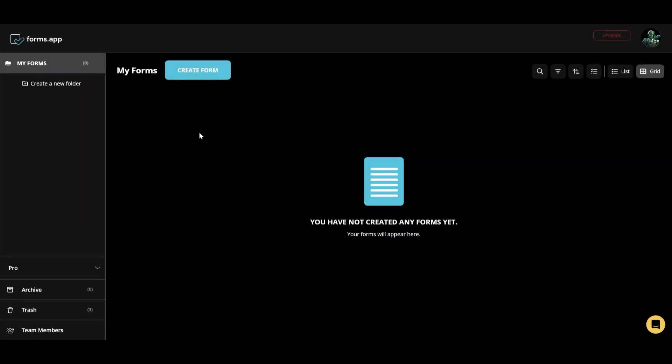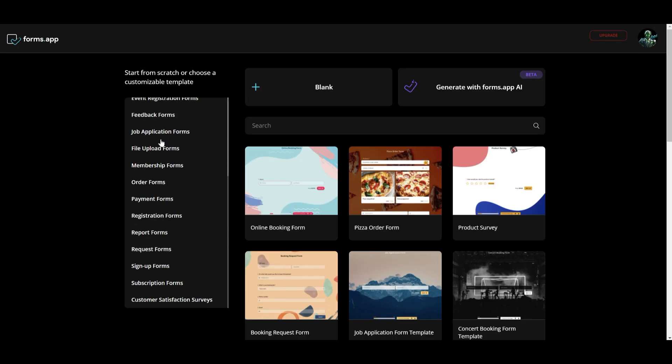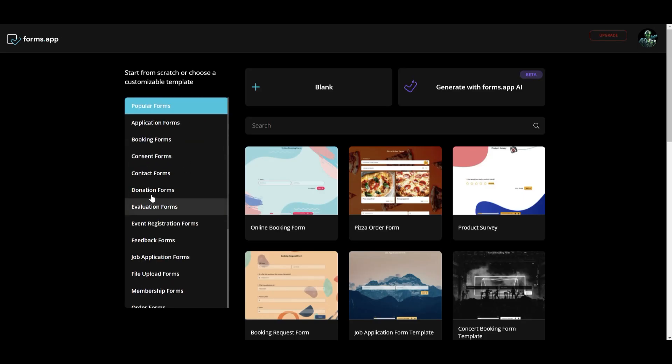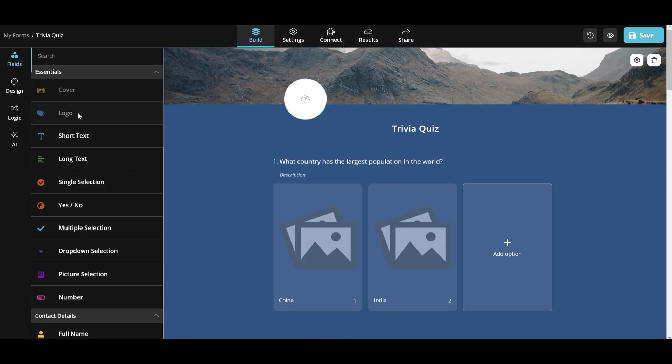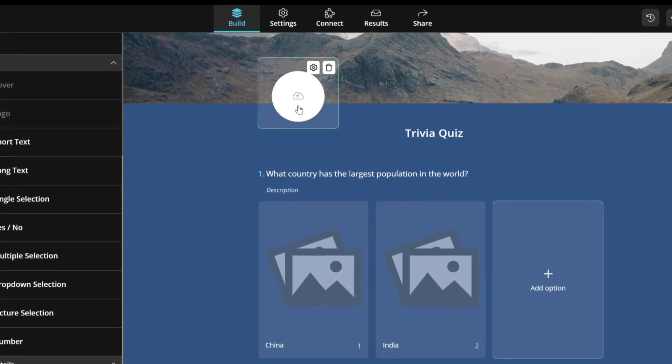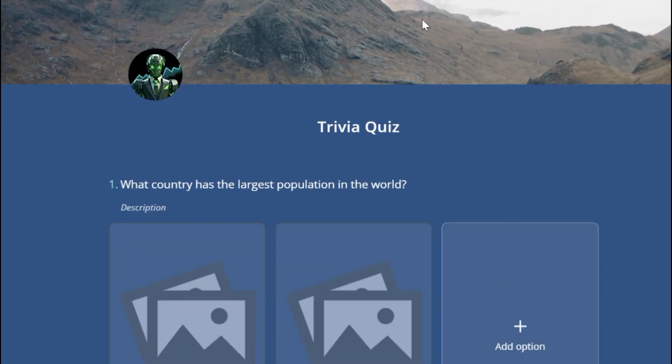For the first form, we are going to use a template. As you can see, there are a lot, but as I know you are interested in quizzes, I will choose this one. Once there, you can customize even more the template adding your brand in the logo or banner.